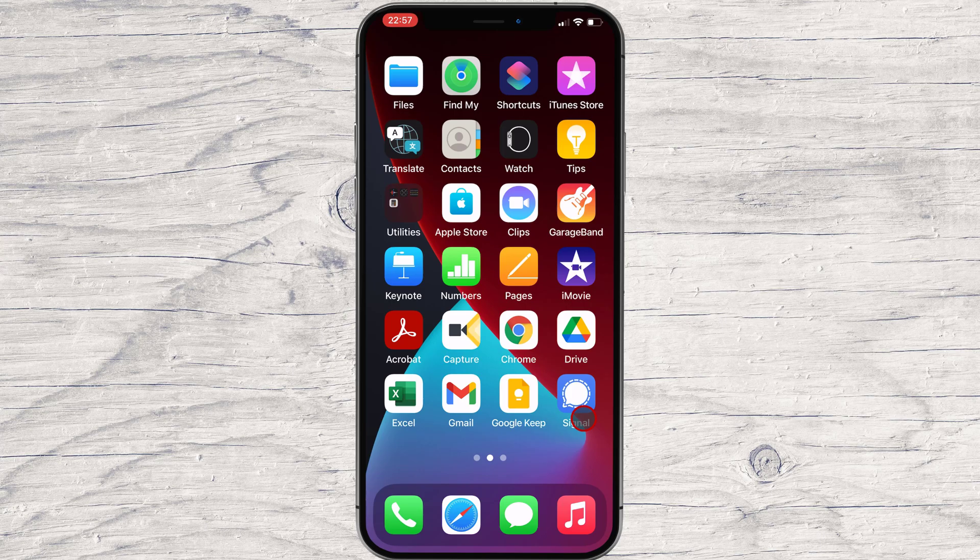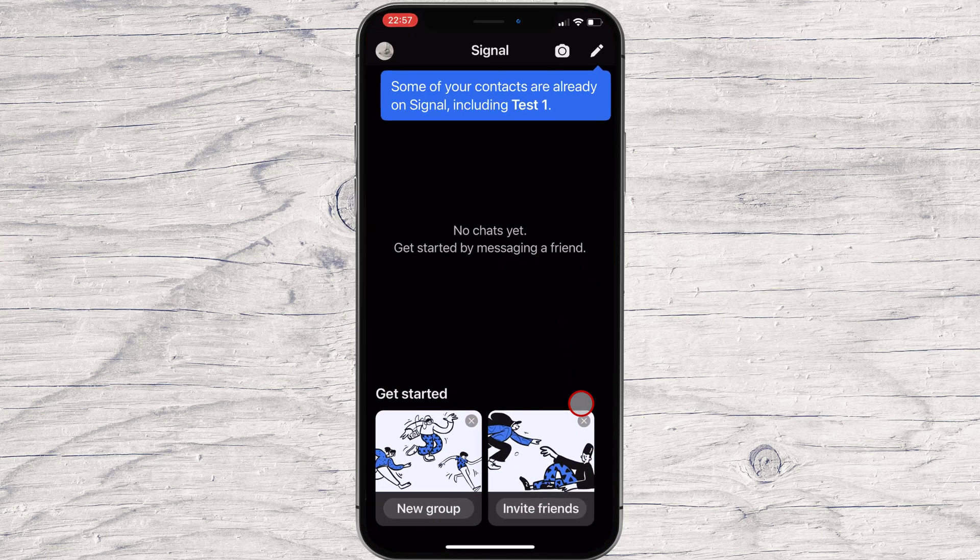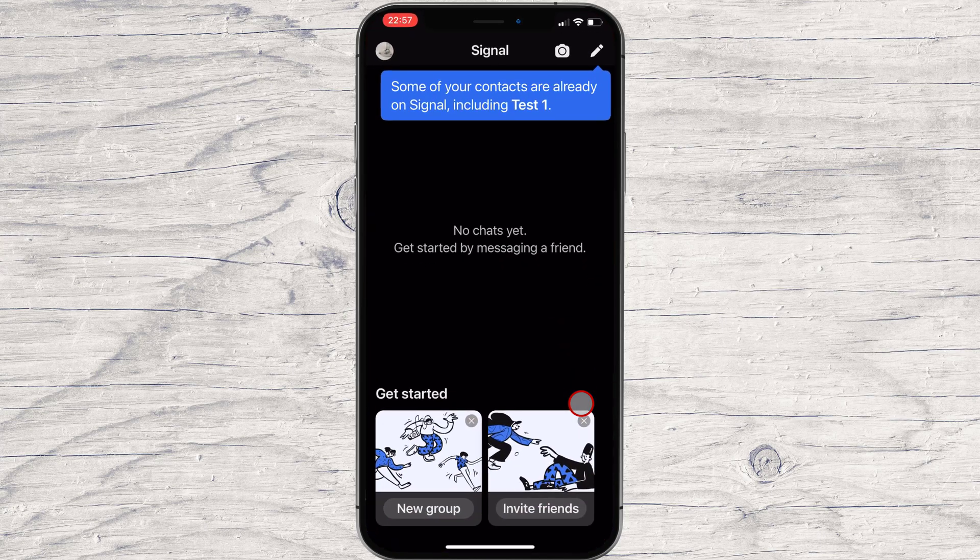To start a chat on Signal for iPhone, you need to do the following. Open the Signal app on your device. Tap on the Compose button.